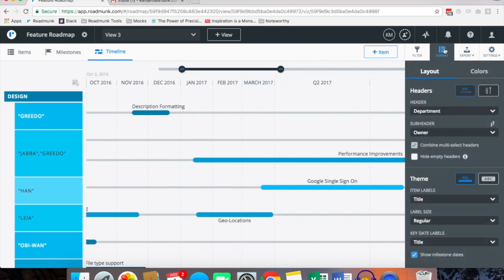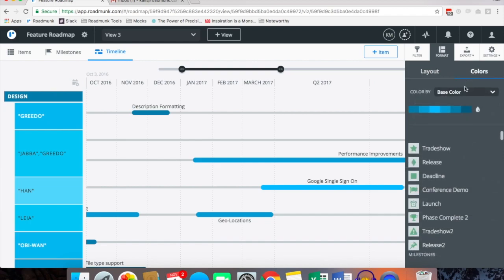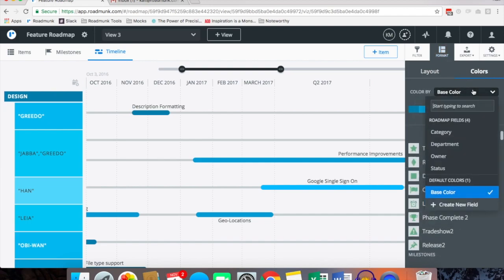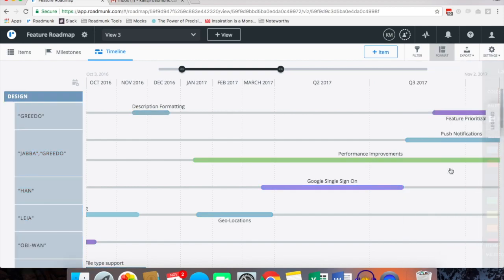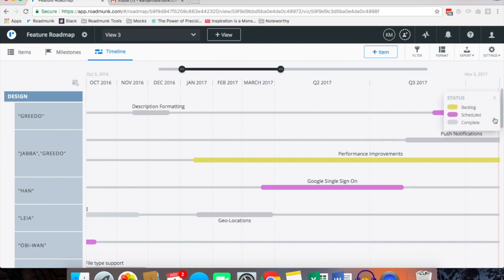And from here we can do one more pivot which is color. So toggling over to the colors tab in the format panel you can color by a field as well. Perhaps you want to color by status to see the different statuses of your items. So I color by status, pop out this little legend and here you'll see that I've got yellow items are backlog, purple are scheduled and gray are marked as complete.